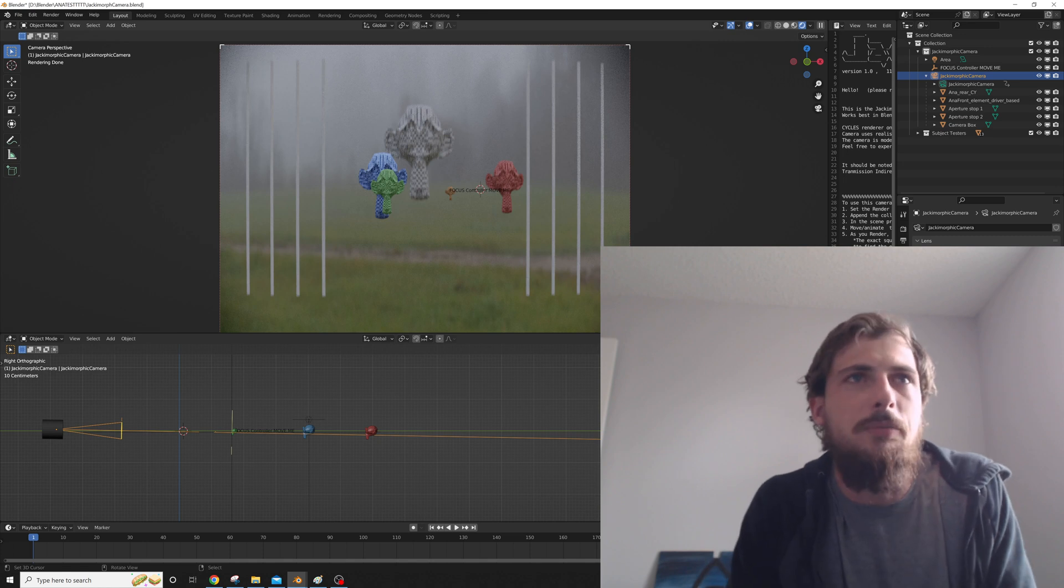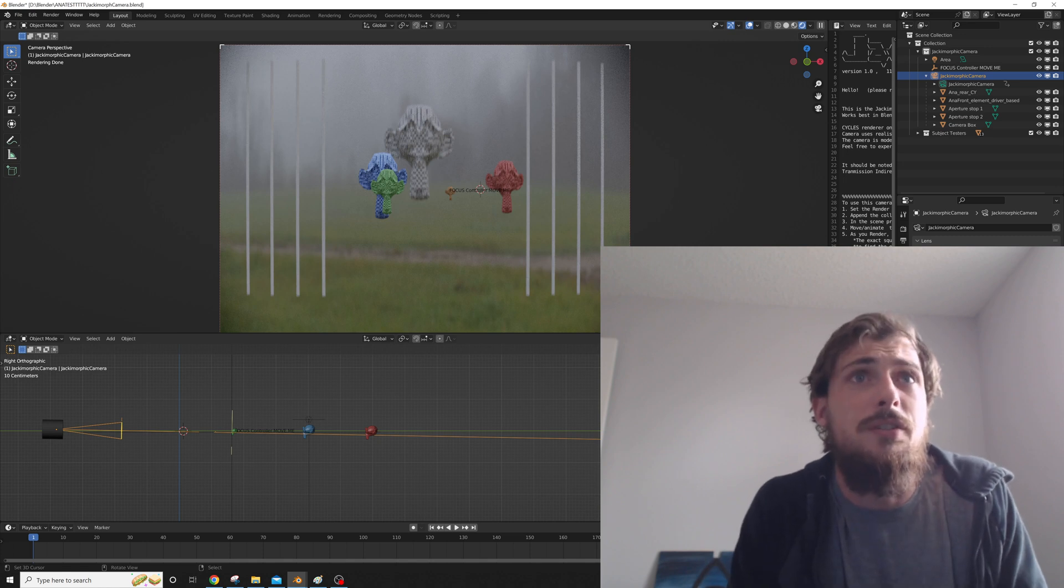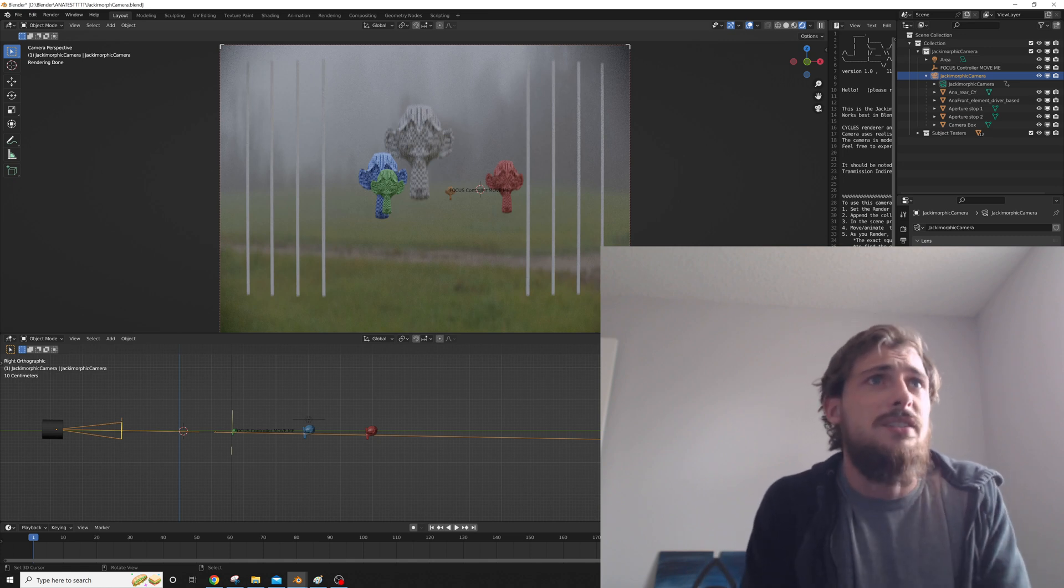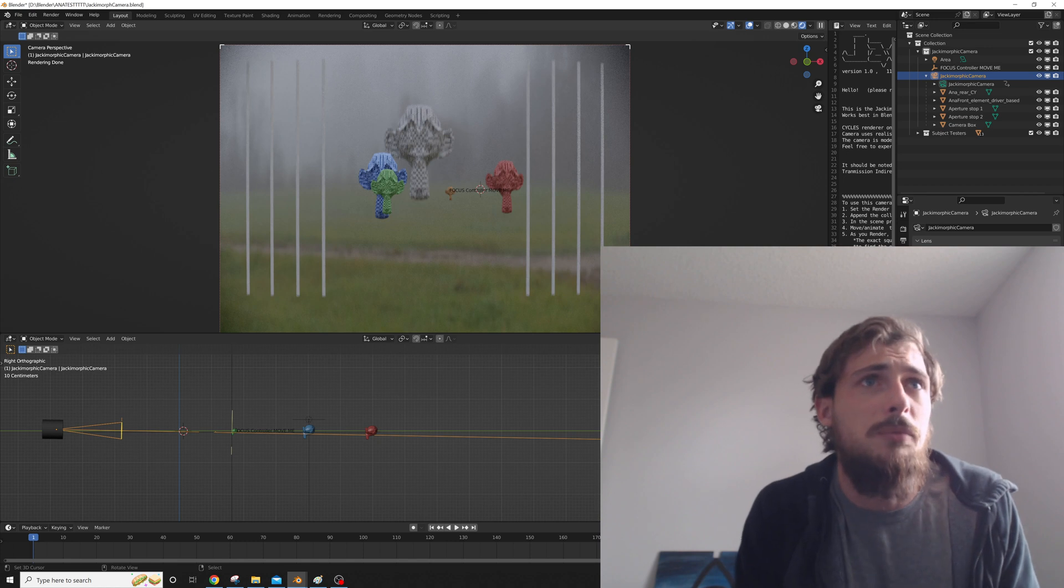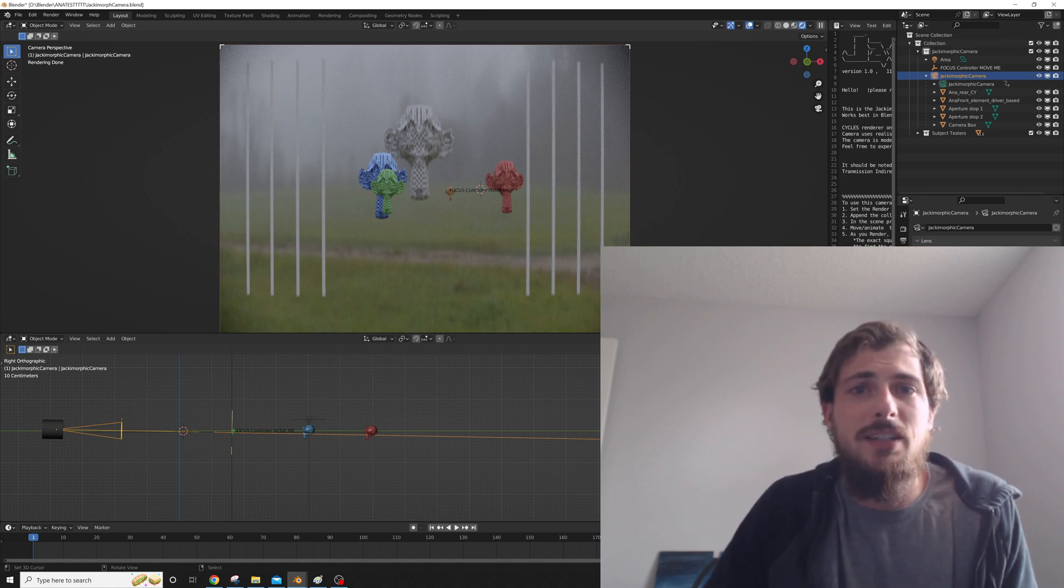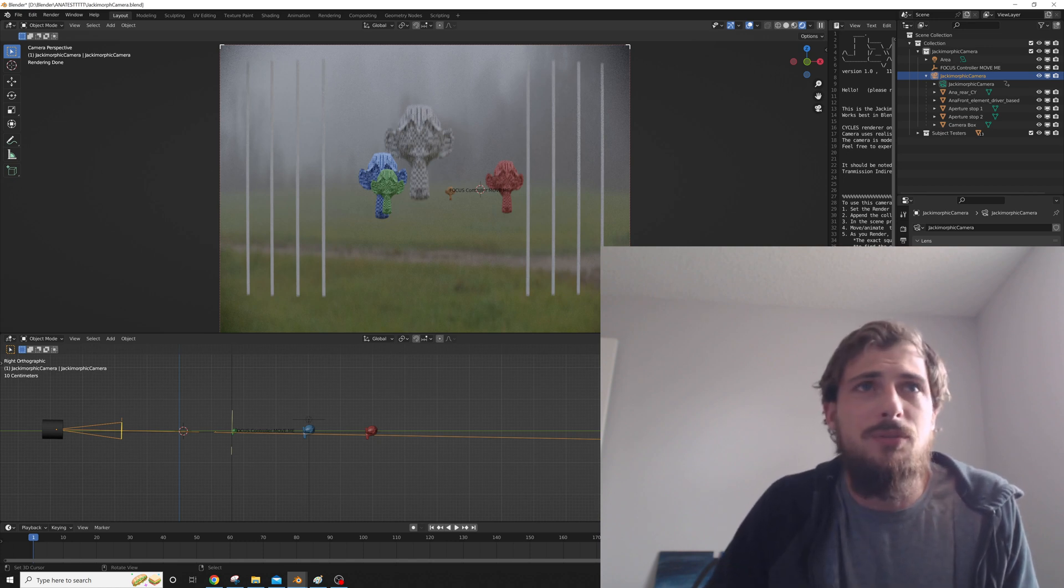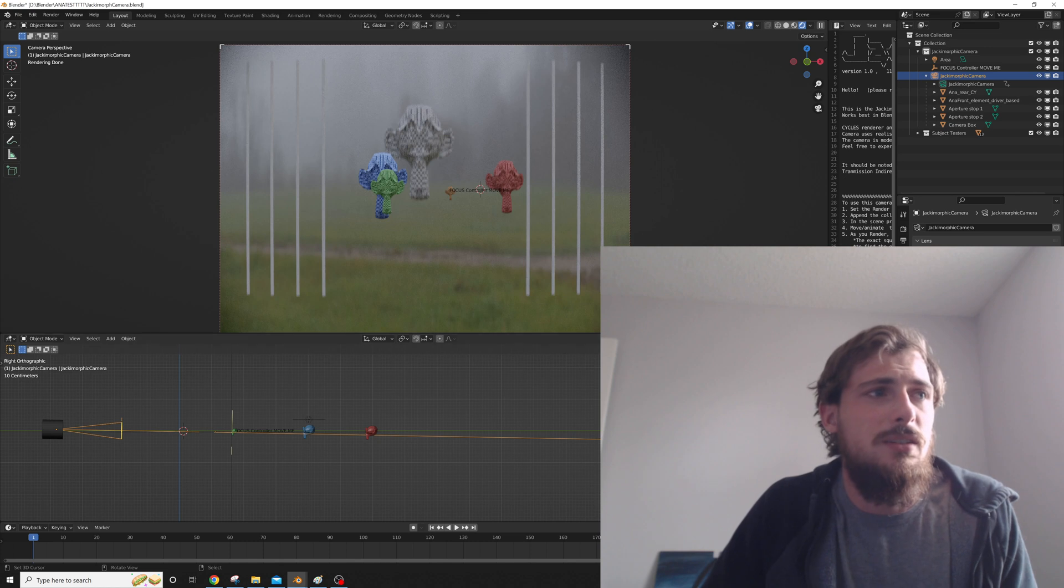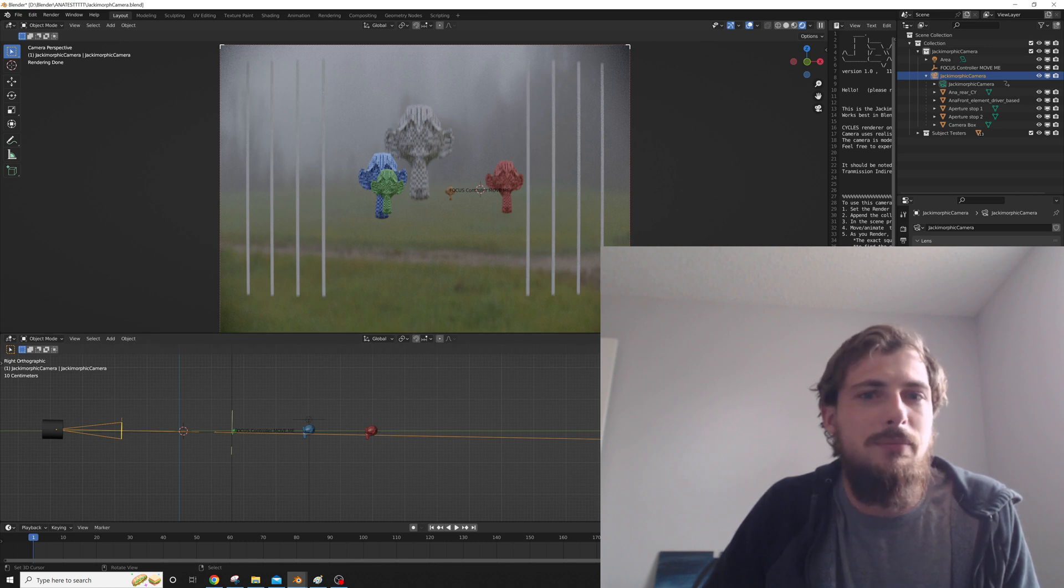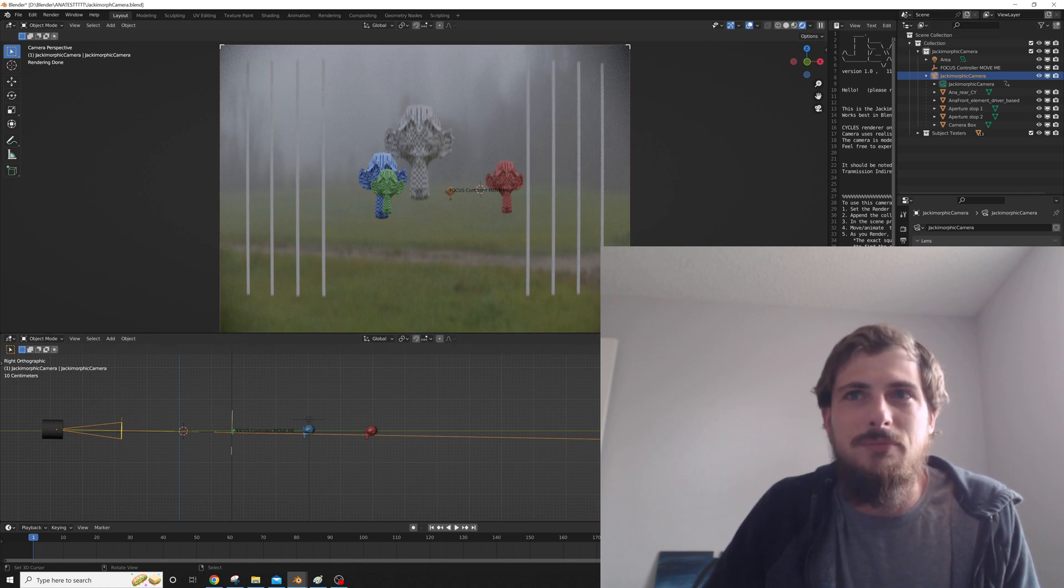Let me know what you guys think. I hope to work on a version 2 for other focal lengths this year. But this is just a kickoff, and I'm really excited that this is working. Let me know if you guys like it, and post your things that you make with it. Okay? Bye.